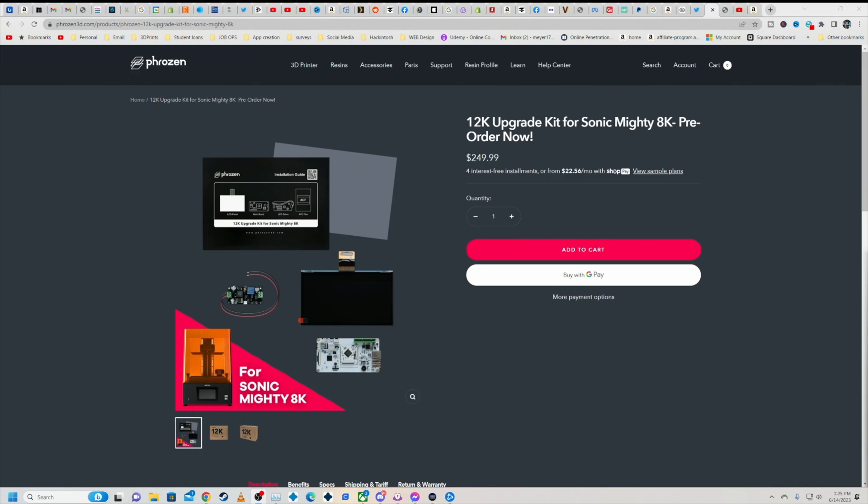Now I'm a big fan of the Sonic Mighty 8K case. I don't know if they're going to create a kit or if they can make the same type of kit for the Mega 8Ks. I hope they do. That would be awesome.